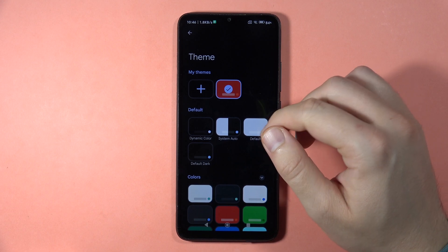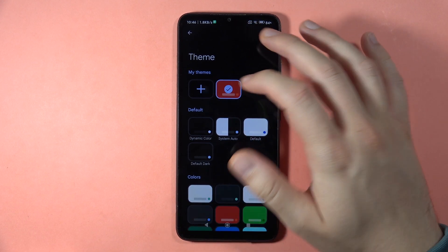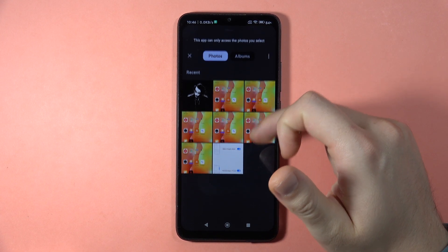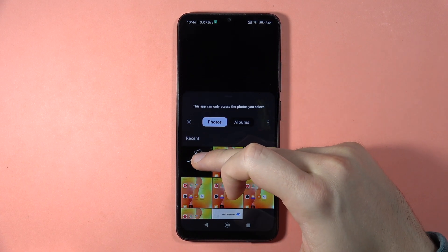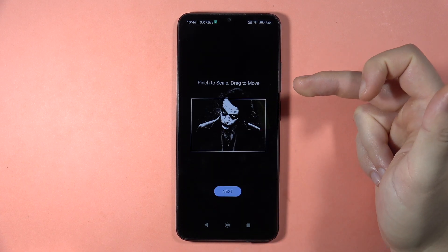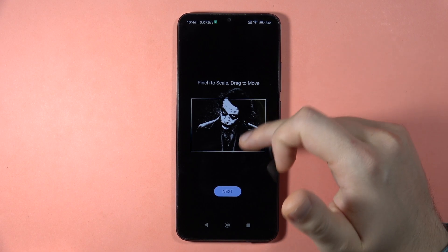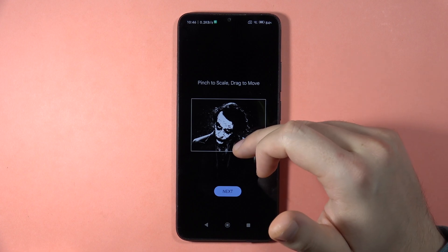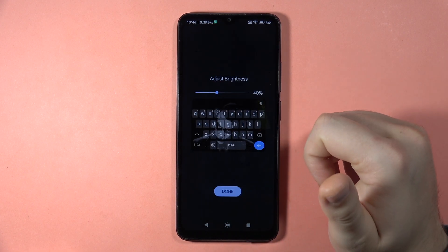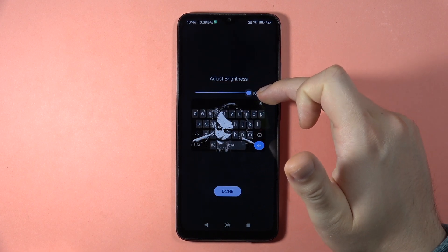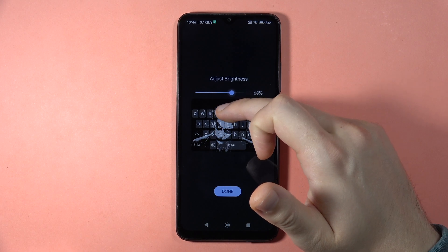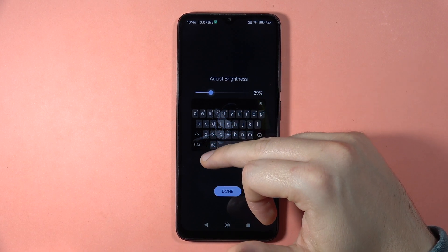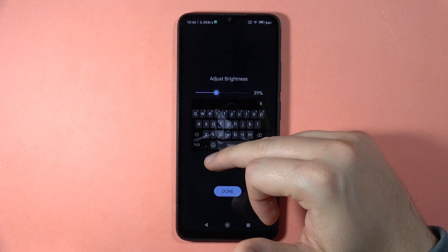Here you can click on this plus, and then you can select a photo from your gallery. Let's say I want to get this photo as my keyboard theme. I can basically pick any part of this photo and click next. As you can see, that's my custom keyboard theme. I can also adjust the brightness to my own preferences.